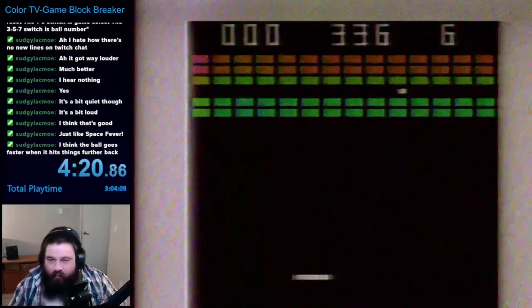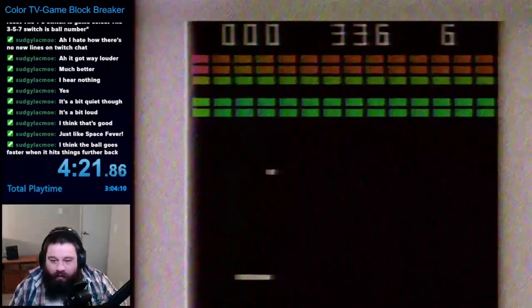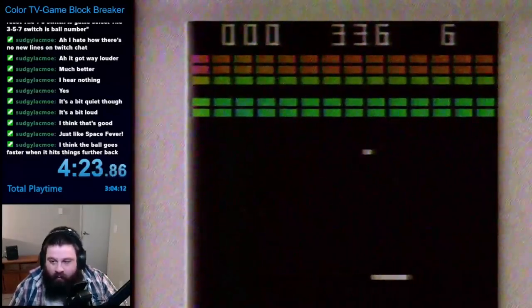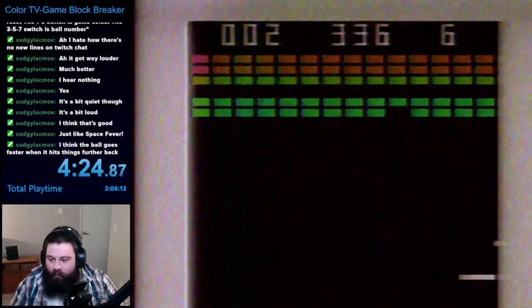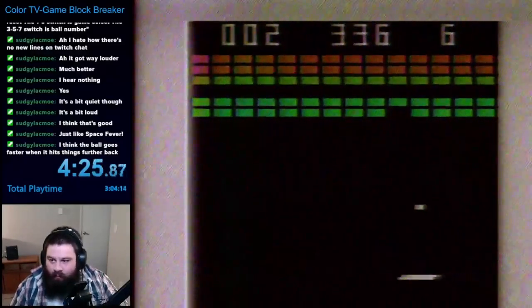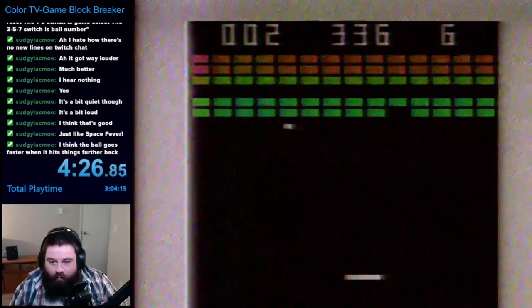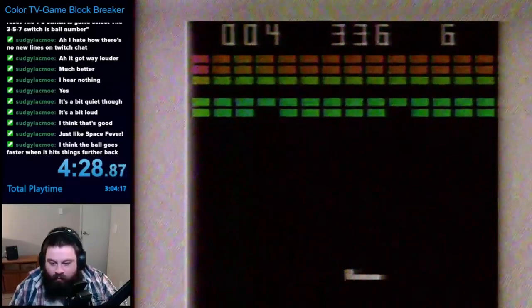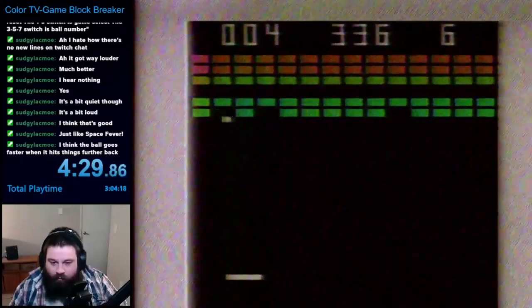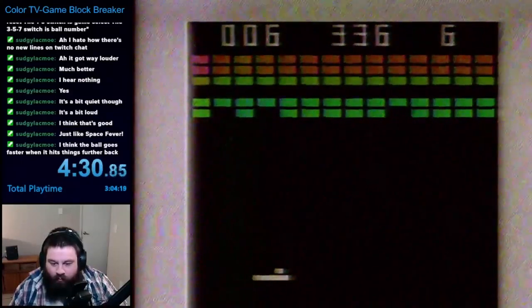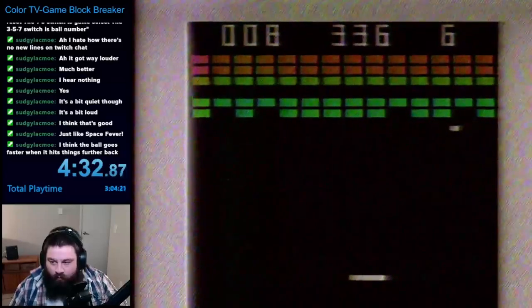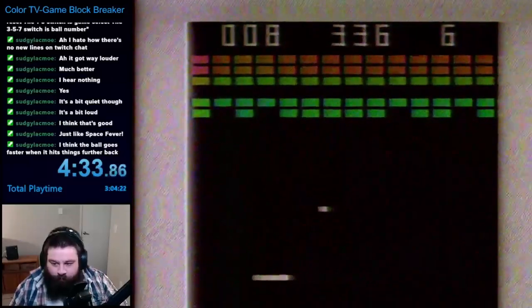After learning my lesson from Space Fever, I decided to try out the other modes first, in case they were any easier. Turns out, my suspicions were correct. Level 2 was just an easier version of Level 1. The setup was nearly identical, with the only difference being that they removed a row of the yellow blocks.